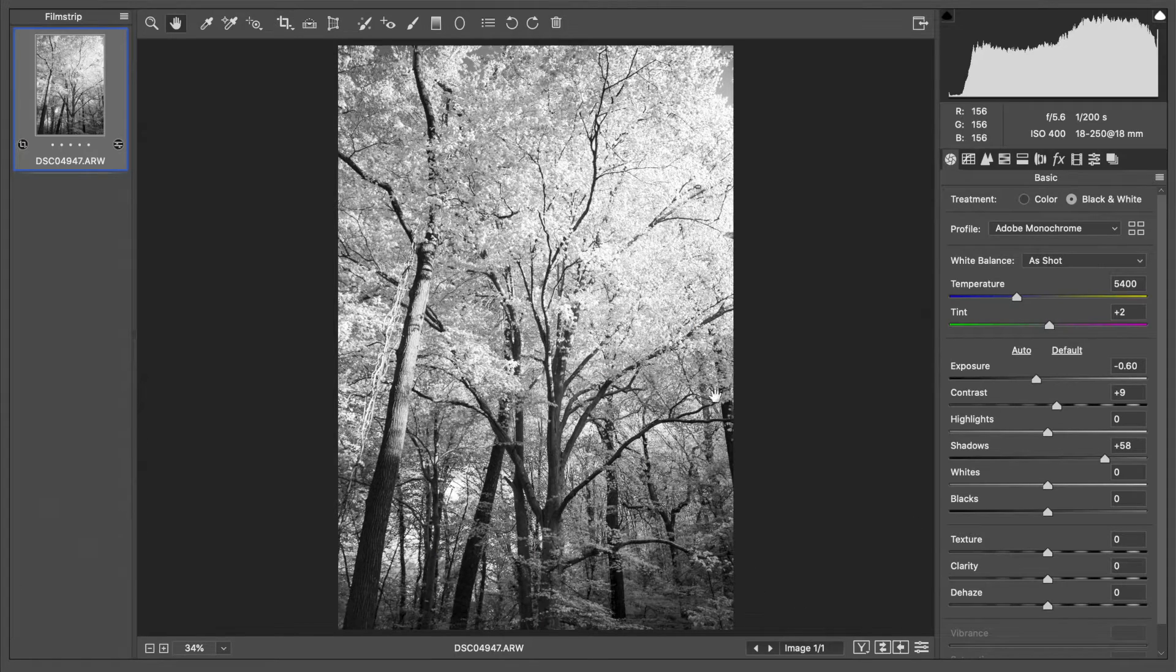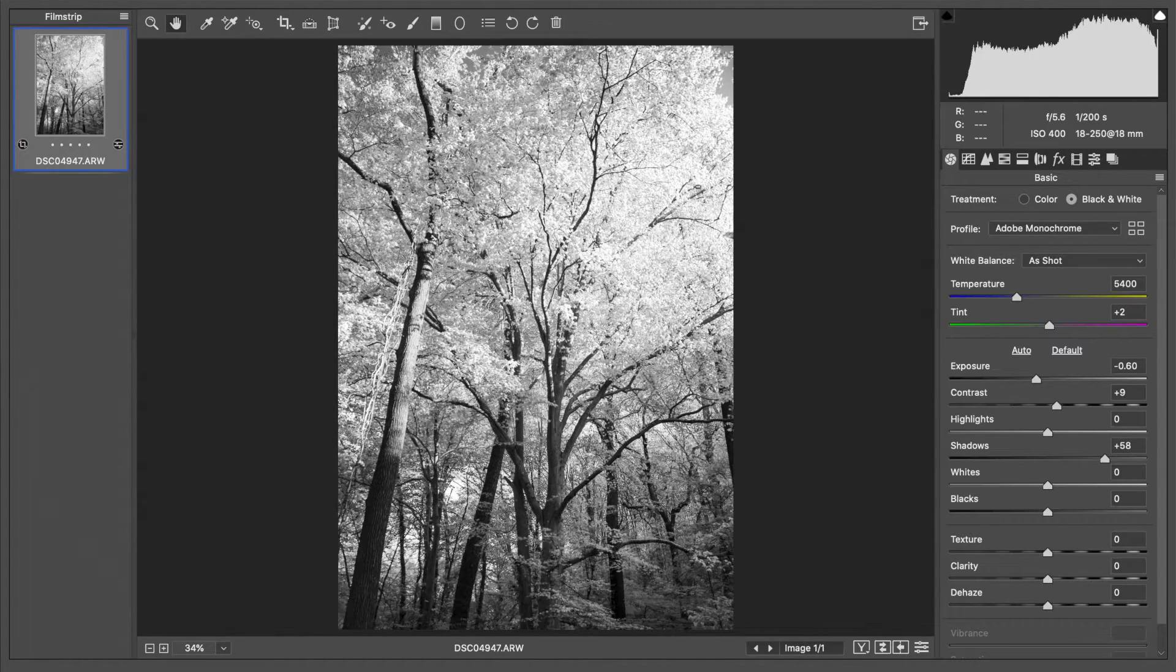One thing I really love to do, if you watch my videos, is a post crop vignette which darkens the corners of the images and focuses our eye. I'm inclined to do something similar here but I don't want to do the entire image. I want to darken down here but leave this reasonably bright.